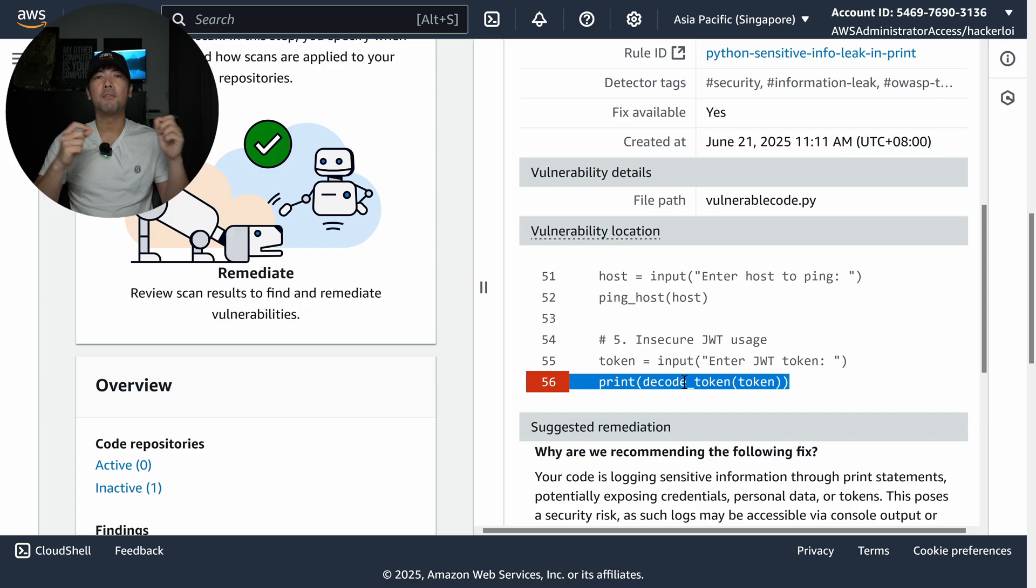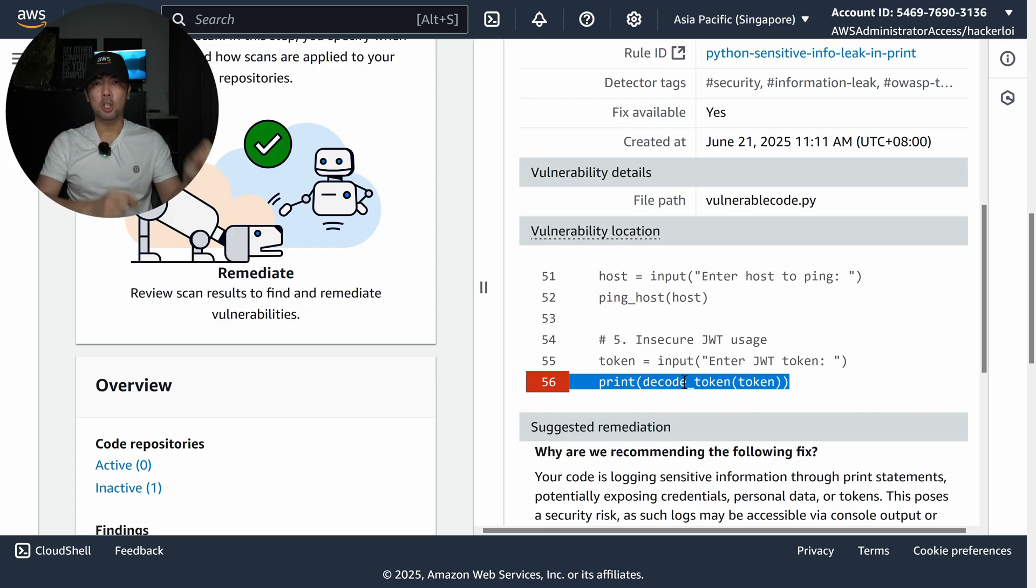If I select onto any of these findings, which were the ones that I showed you earlier, you can see here the print decode and so on was picked up very quickly by Amazon Inspector. Give it a try and let me know how it goes.